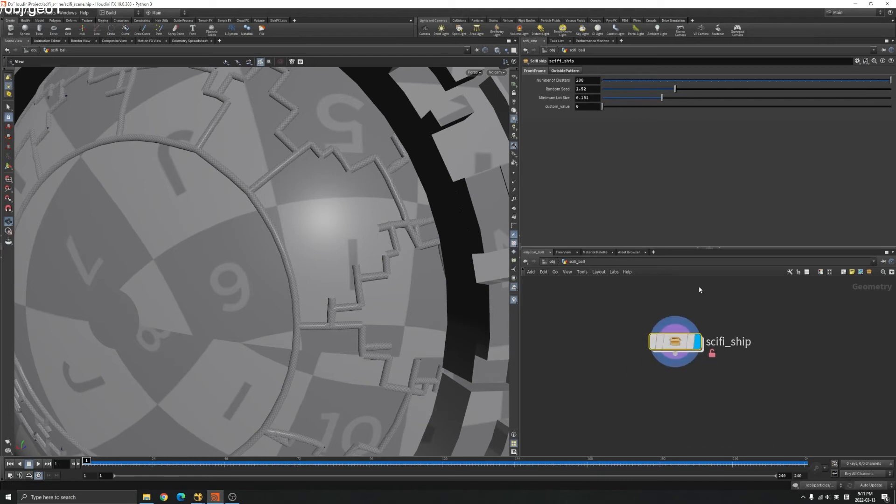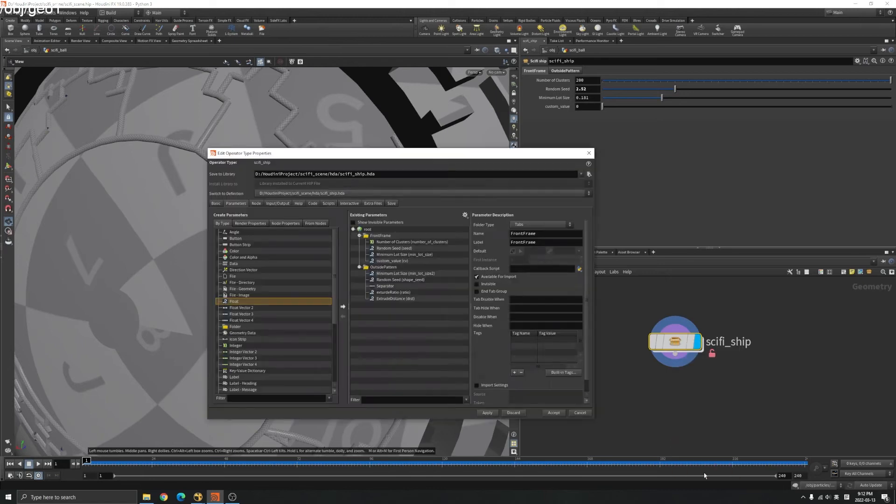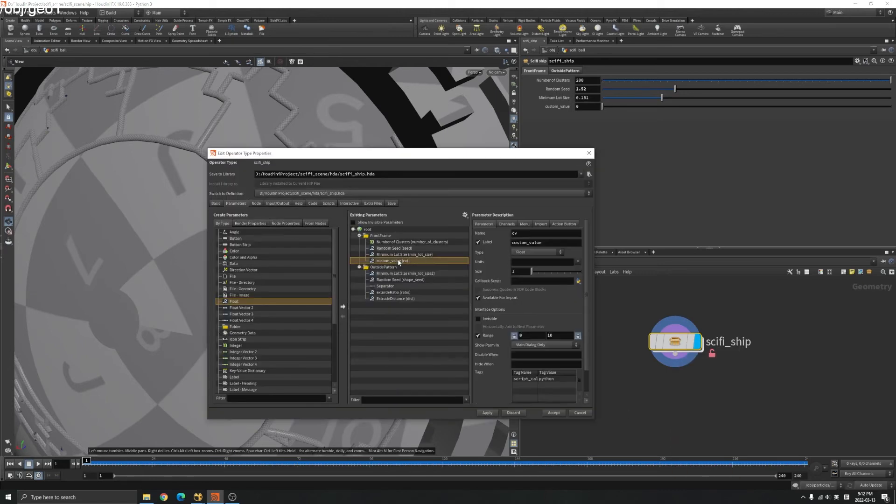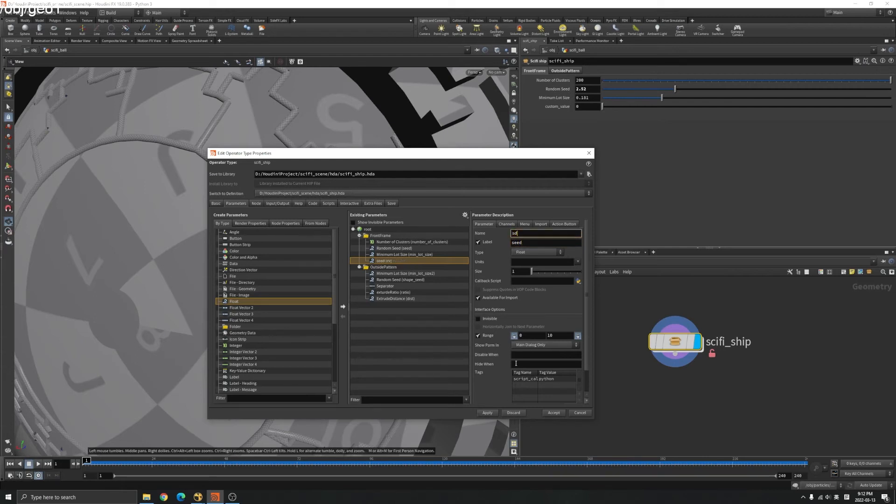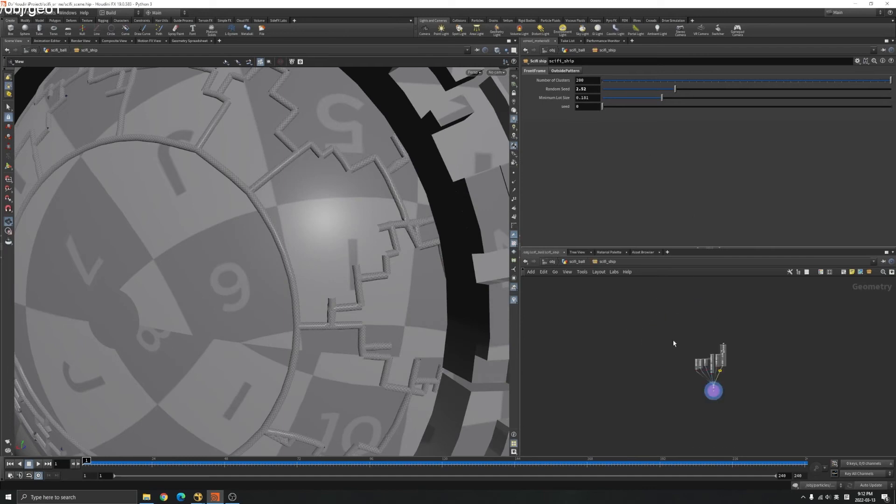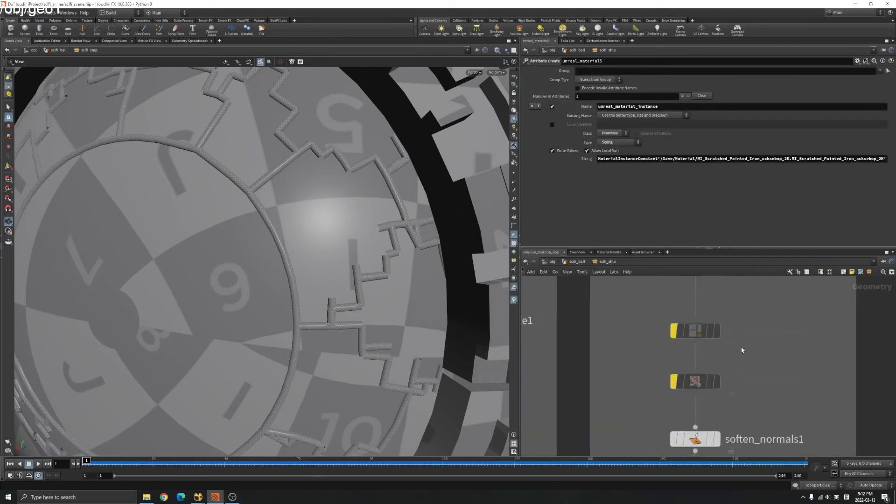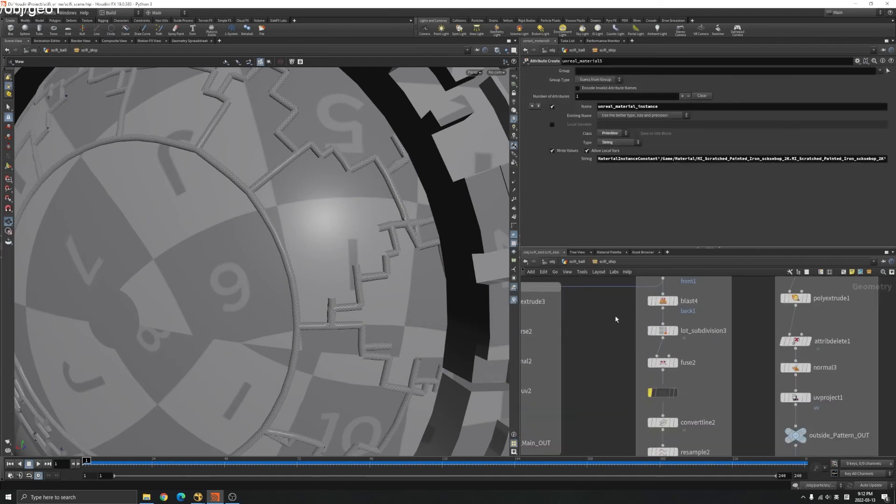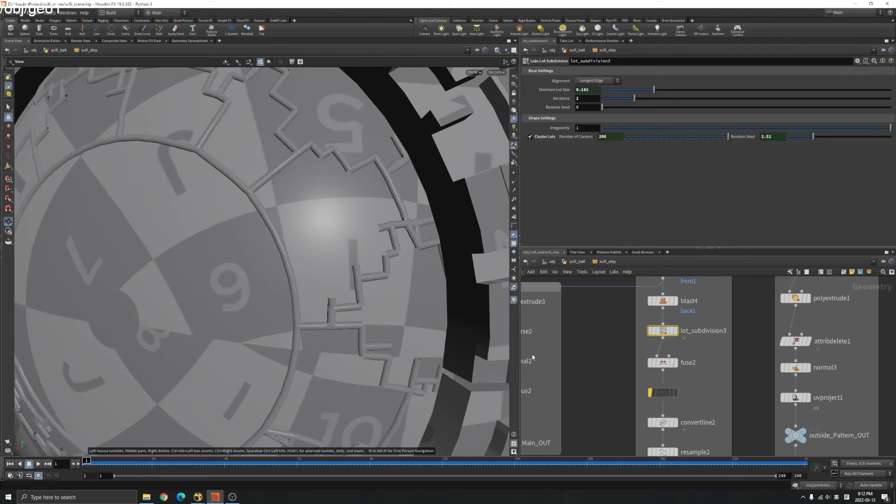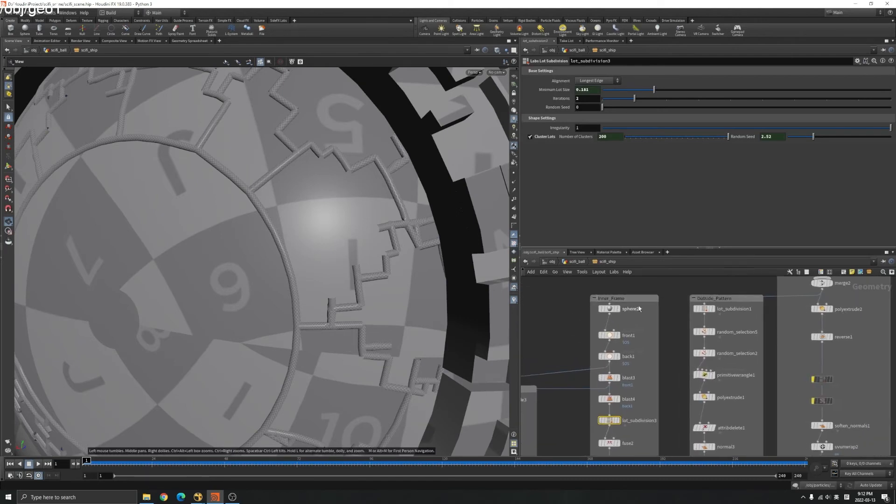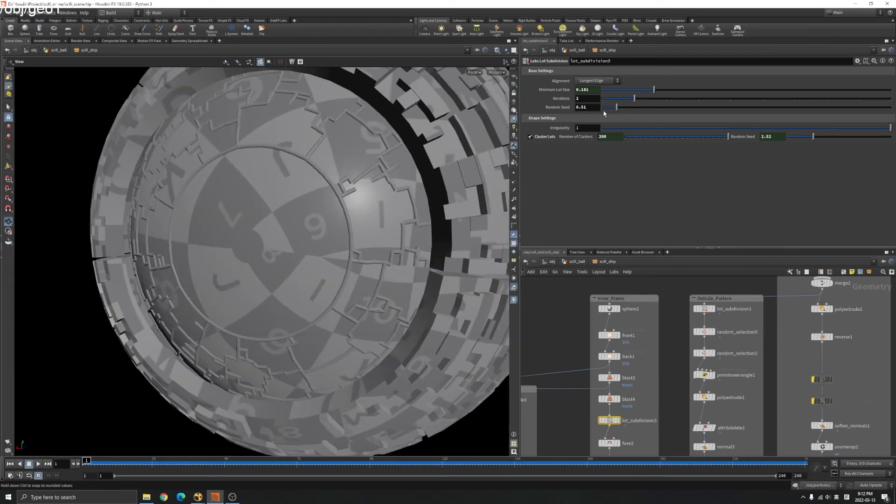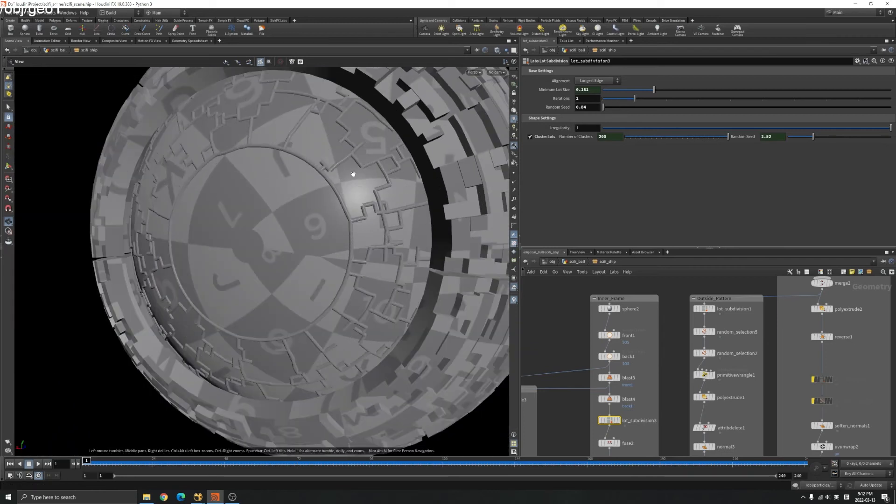Let's rename it. If you want to re-edit the name or the value here, right click and type property, find it, call it seed and SD, apply, accept. In the shape here, we got some node called lot subdivision. If you change the seed here, you can see it's controlling this.